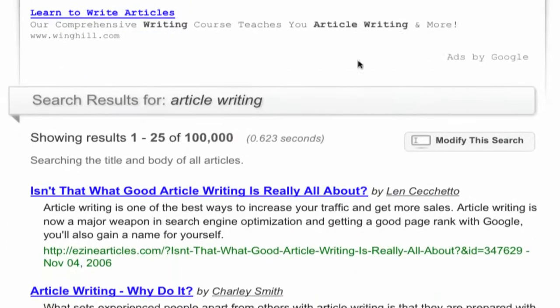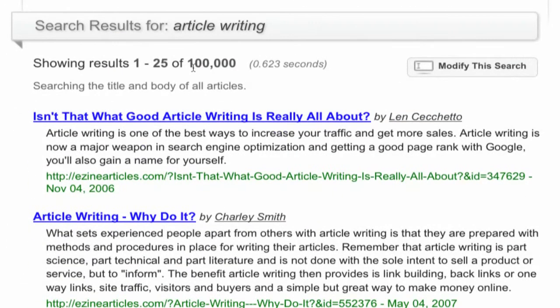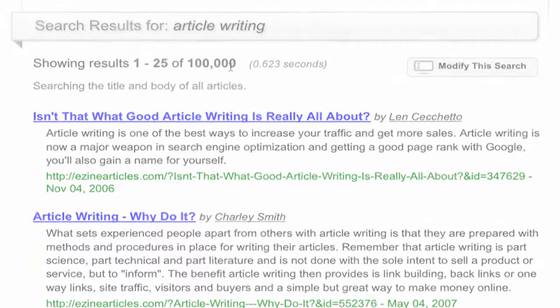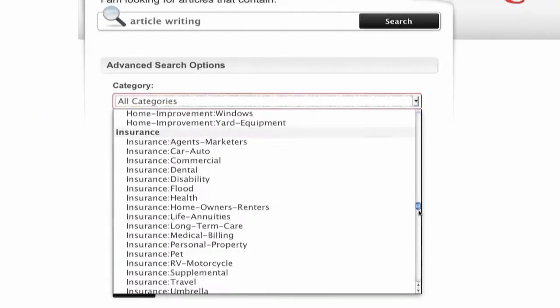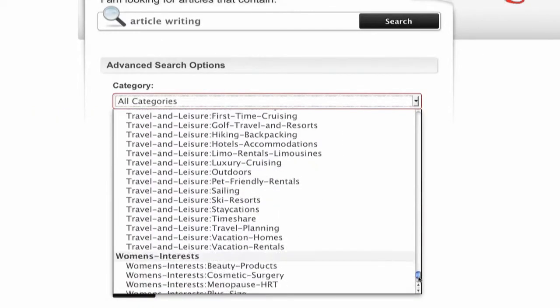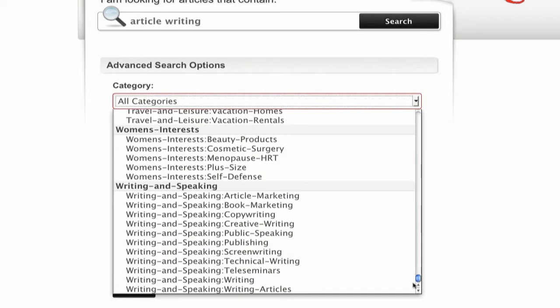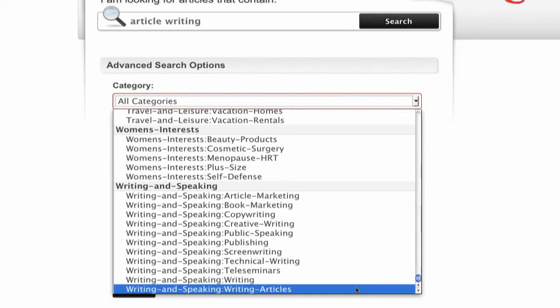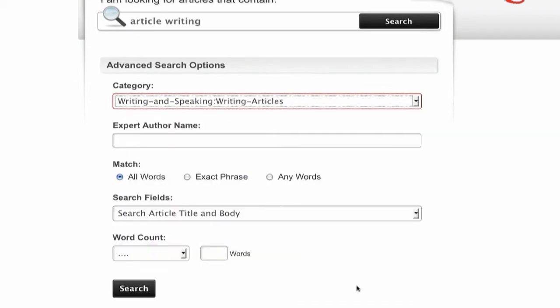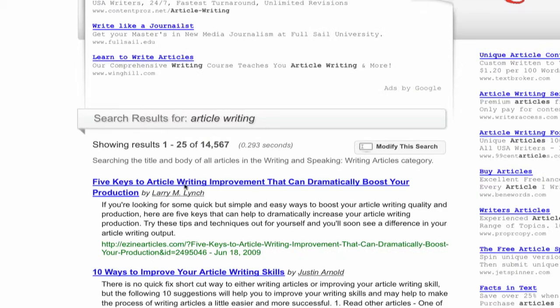For example, a quick search for "article writing" yields about 100,000 results. However, if you narrow your search down to a specific category, like Writing and Speaking > Writing Articles, your search returns about 14,000 results.